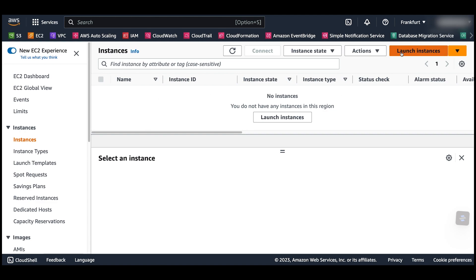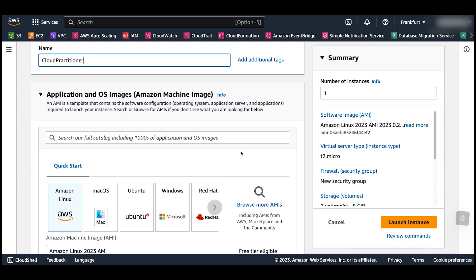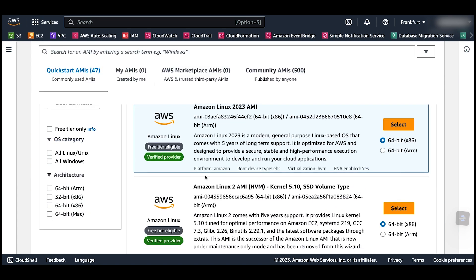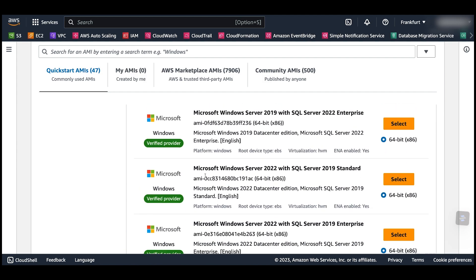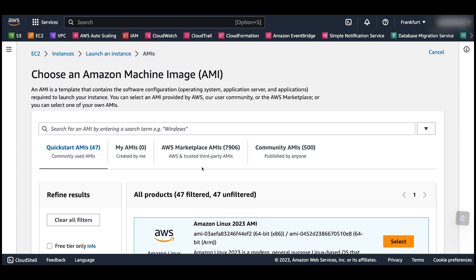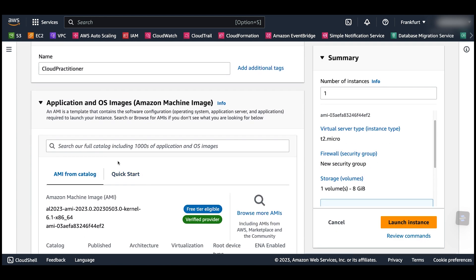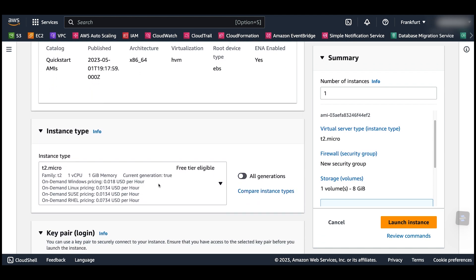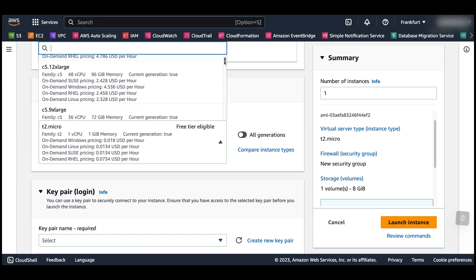Launch a new instance and start specifying the required parameters. Give it a name. As discussed, select an AMI to choose the operating system to run on this instance. After selecting the AMI, it is time to select your instance type and size — select from hundreds of options available and choose one that matches your workload requirements, as we explained in the previous video.